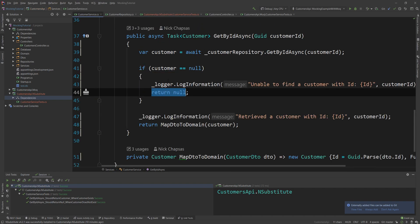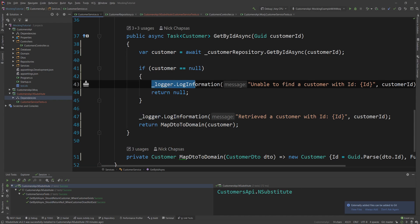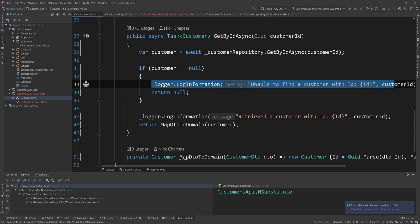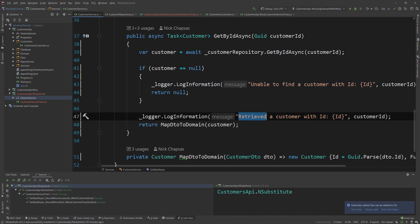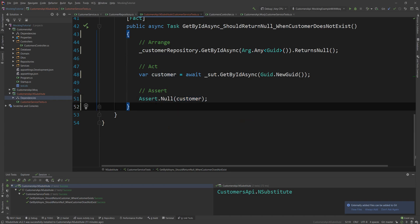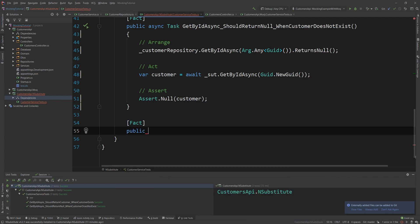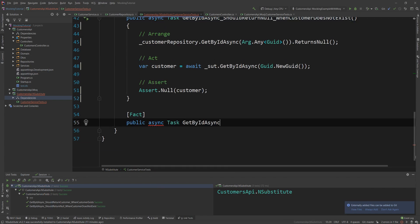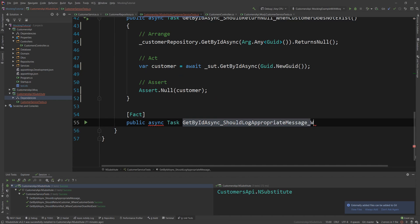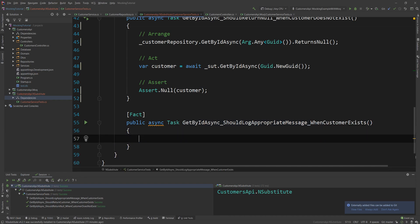Now here is something interesting about this method — we're also logging some messages. If those messages are part of alerting or metric collection, you want to make sure they are actually logged. The problem is they don't return anything, so you can't just assert after the fact — you have to verify that these methods were called. I'll create another test: GetByIdAsync_ShouldLogAppropriateMessage_WhenCustomerExists.